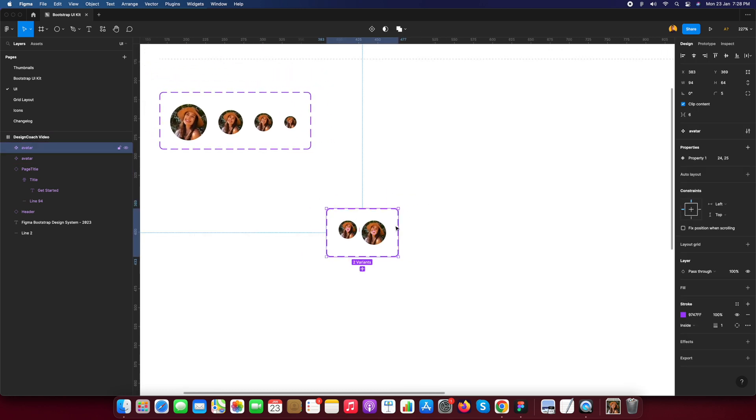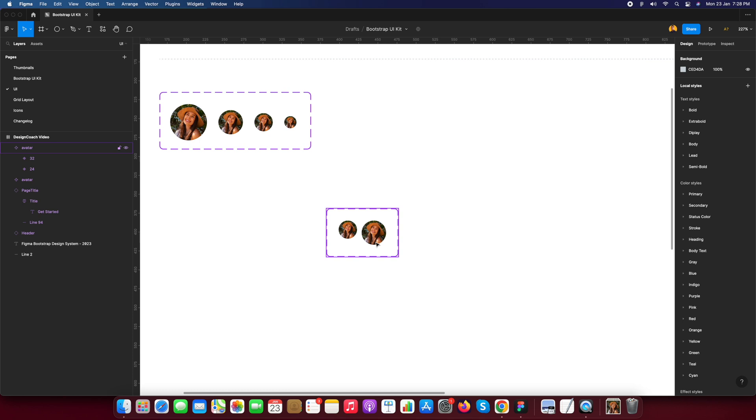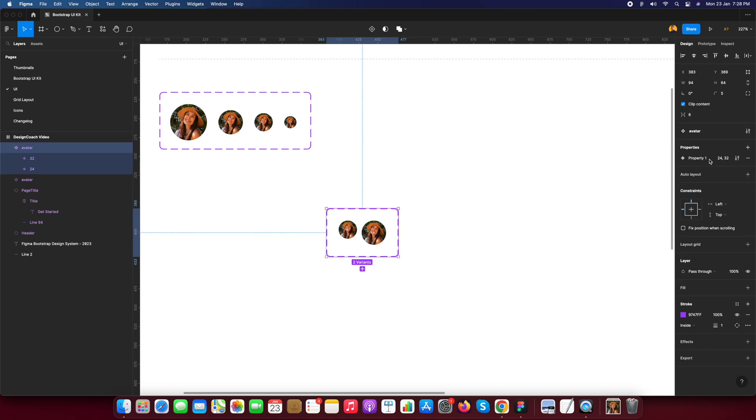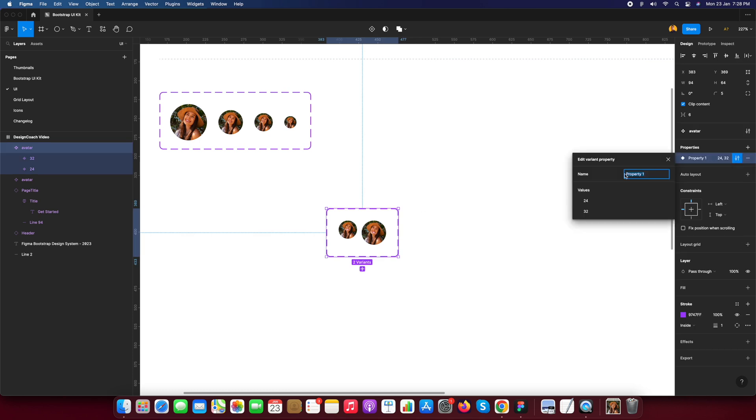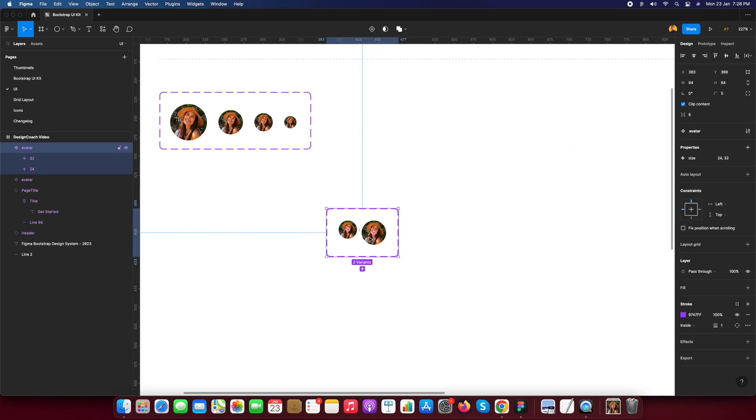Now see you have two properties - 24 pixels and 25 pixels. It's getting something wrong. I just go here and rename it to 32 pixels. I just select and modify and tell this size. This property variant is size.